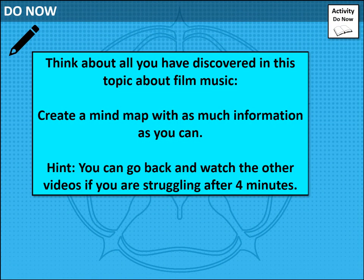I'd like you to take seven minutes overall on this task. Think about all that you've discovered in this topic about film music, and I'd like you to create a mind map with all that information — as much as you can. If you're starting to struggle after about four minutes, why not go back and have a look at some of the other videos? Flick back and have a look at your notes. Pause the video now and time yourself — give yourself seven minutes for this do now.